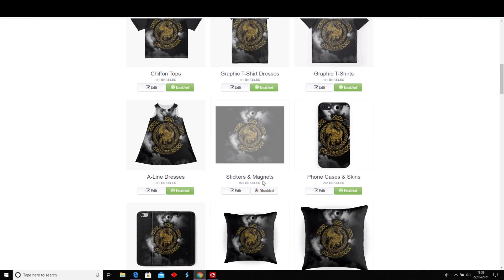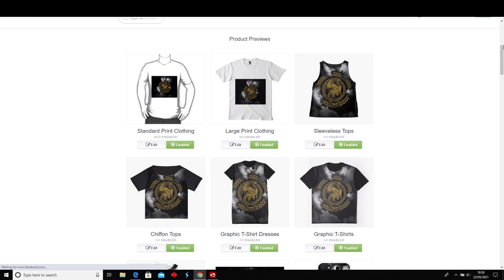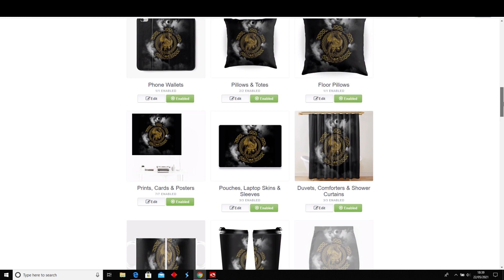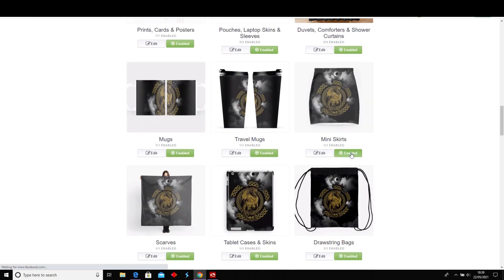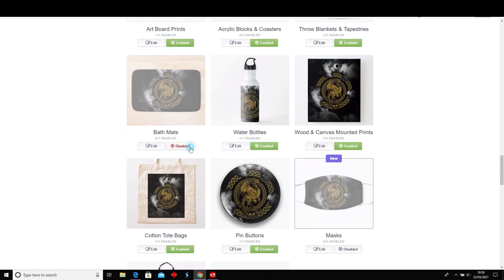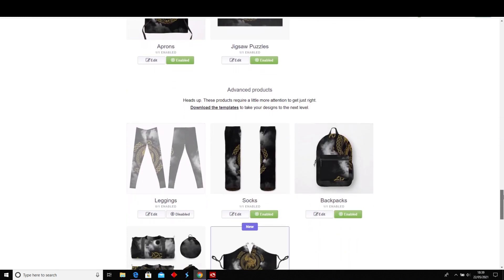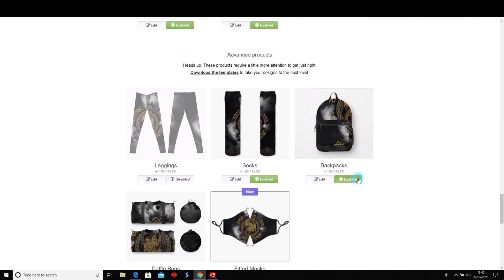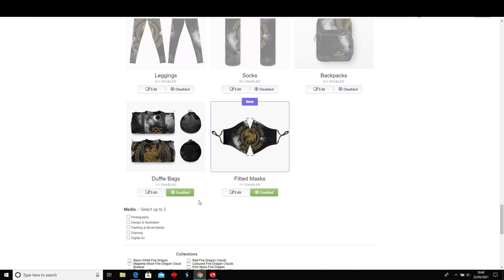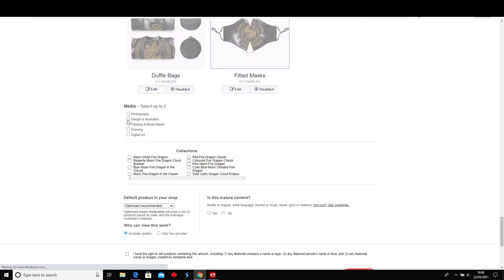If you want to enable your designs, just click this little button here — Enable. I'm going to change some of these to a smaller size and rearrange the designs to make them look how I want. I'll enable some of these and disable others that I'm not sure about just at the moment.